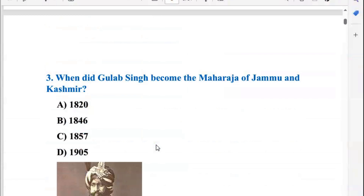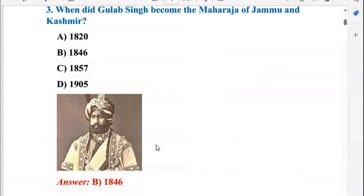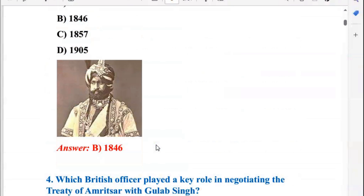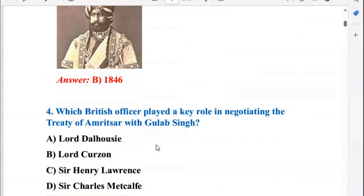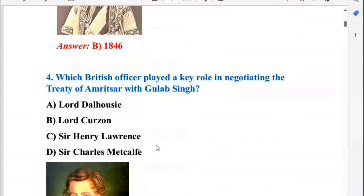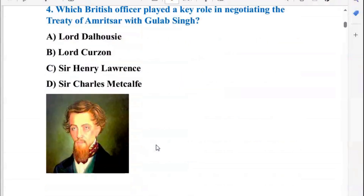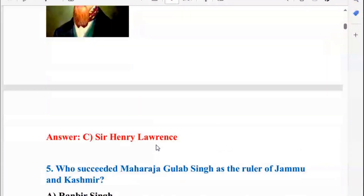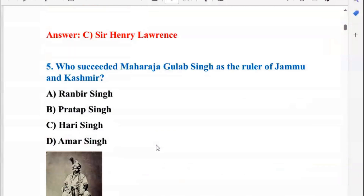Third, when did Gulab Singh become the Maharaja of Jammu and Kashmir? The answer is 1846. Fourth, which British officer played a key role in negotiating the Treaty of Amritsar with Gulab Singh? The answer is Sir Henry Lawrence. Next, who succeeded Maharaja Gulab Singh as the ruler of Jammu and Kashmir?